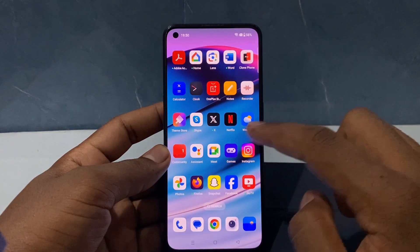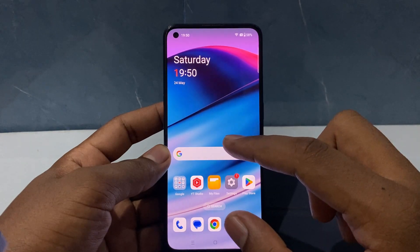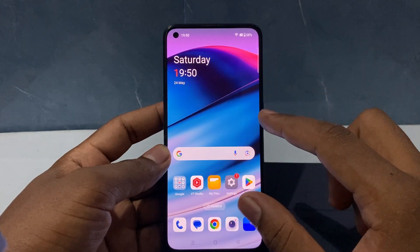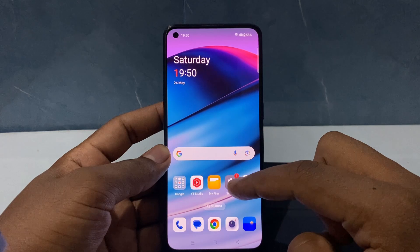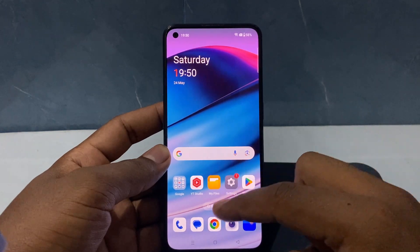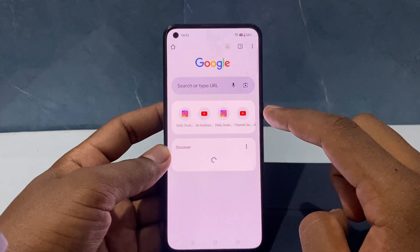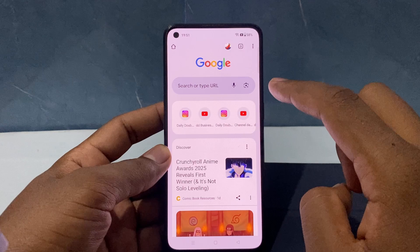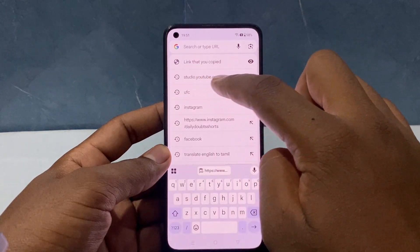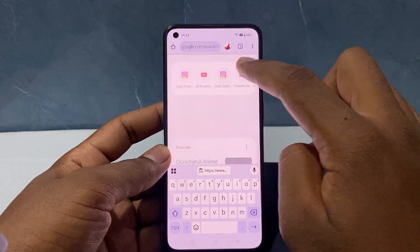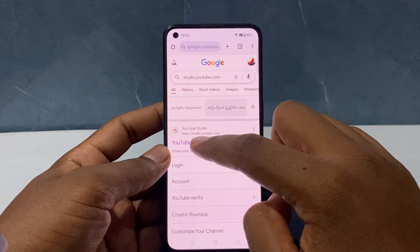Minimize the Facebook app and open any browser. You need to use a browser because you can't add a professional link directly within the YouTube app. Open Chrome or any browser, click the address bar, and type studio.youtube.com.